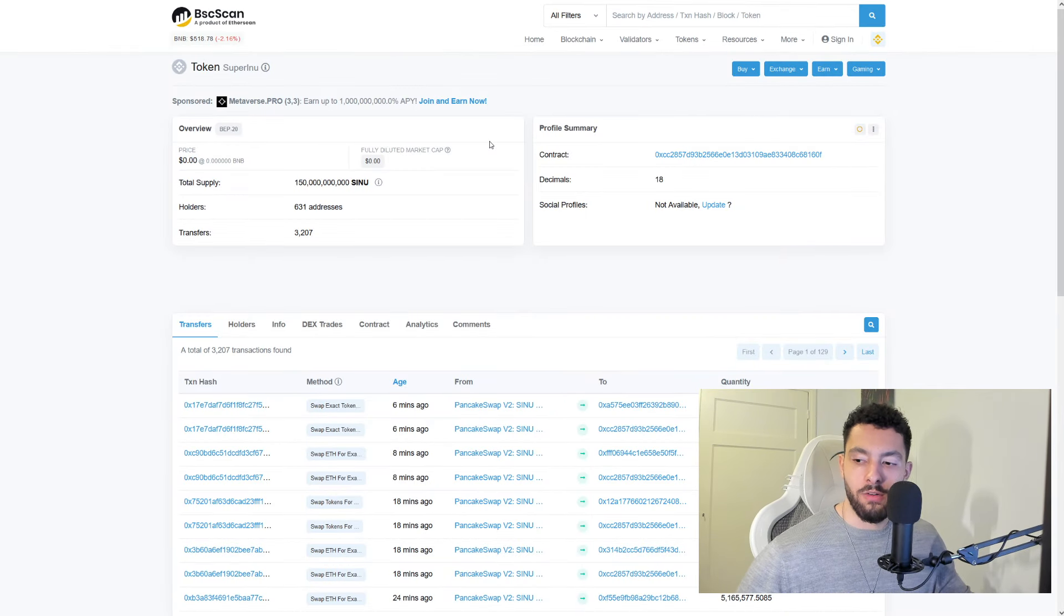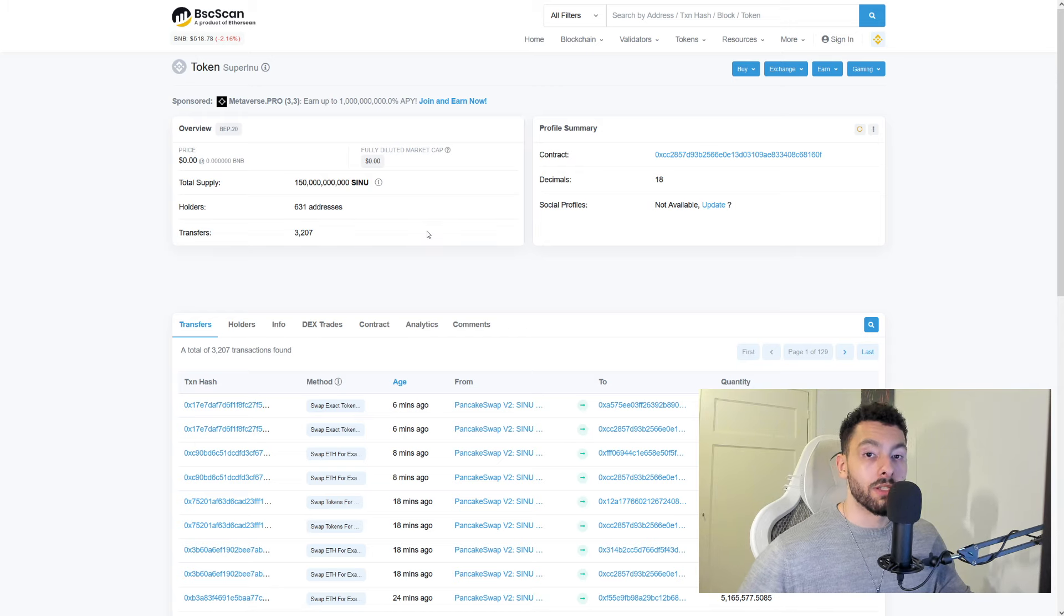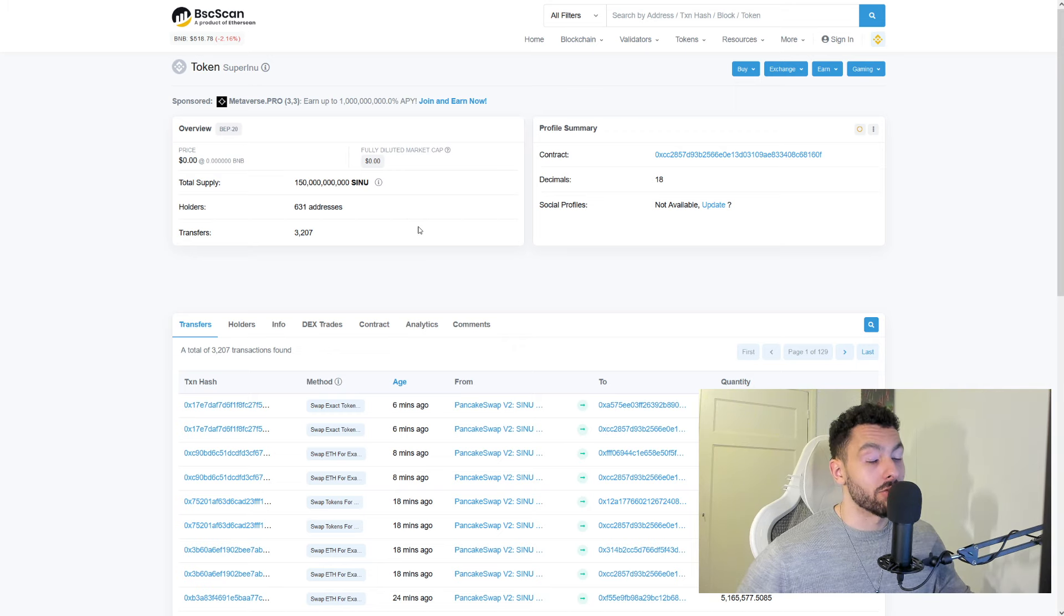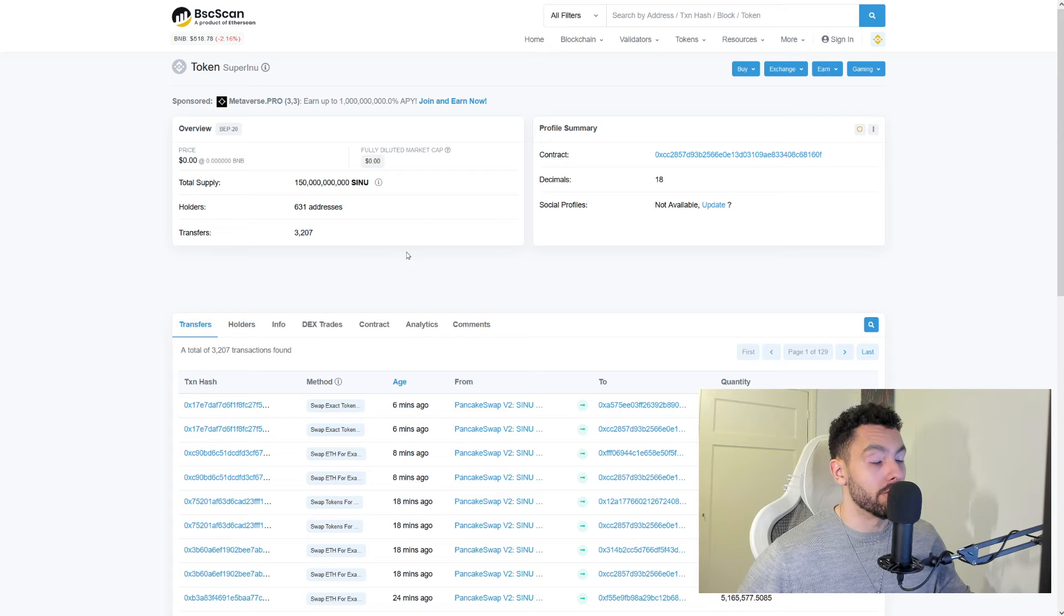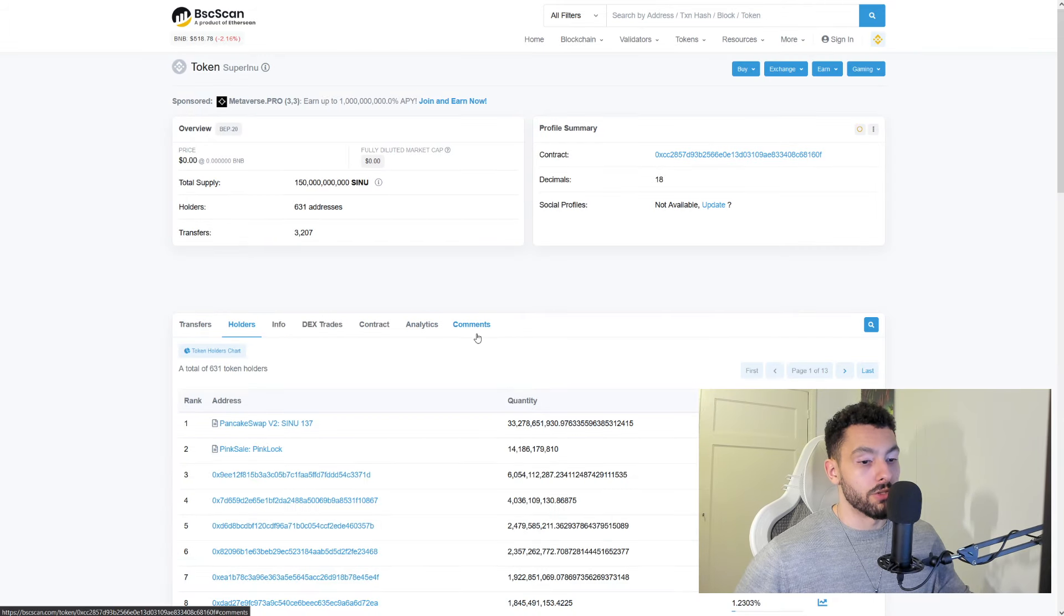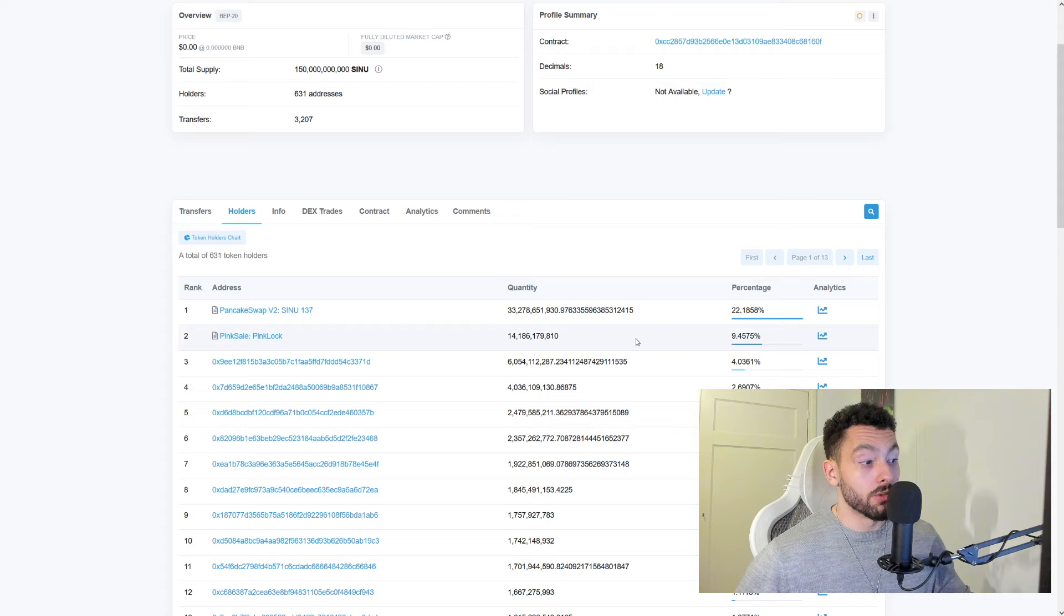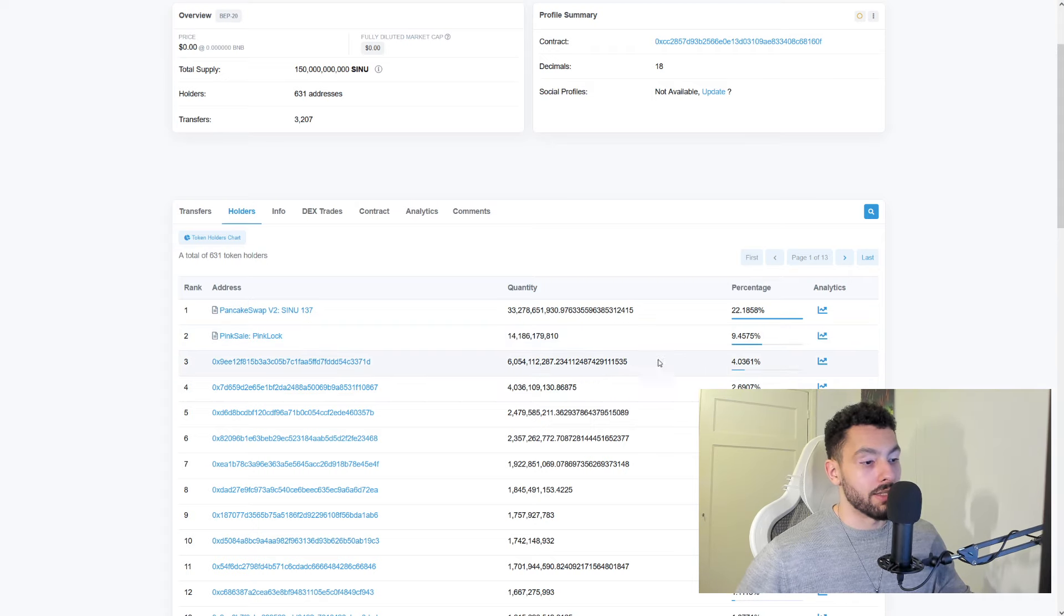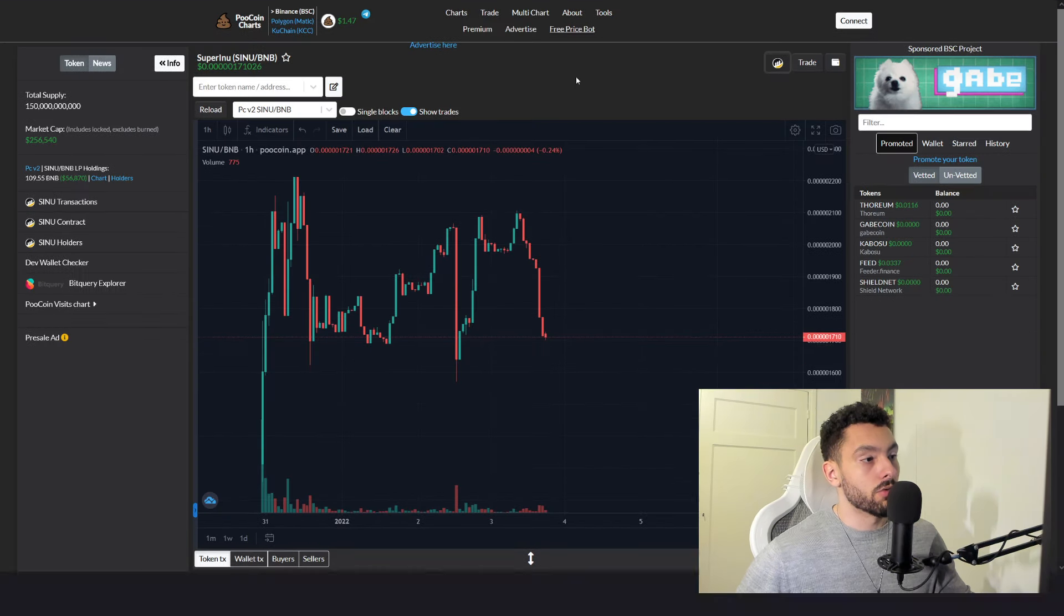All right. So now for their BSC scan, you can see the total supply of SINU and they have over 631 addresses. So this is a small gem. But that means as well, if you invest now and this token goes high in the sky, you're good to go. You can expect the 2x, 3x, 4x, who knows 5x. But always do your own research. PancakeSwap liquidity of 22% and their Pink Lock is 9.4%. After that, they have some marketing wallets and probably some whales in there as well.